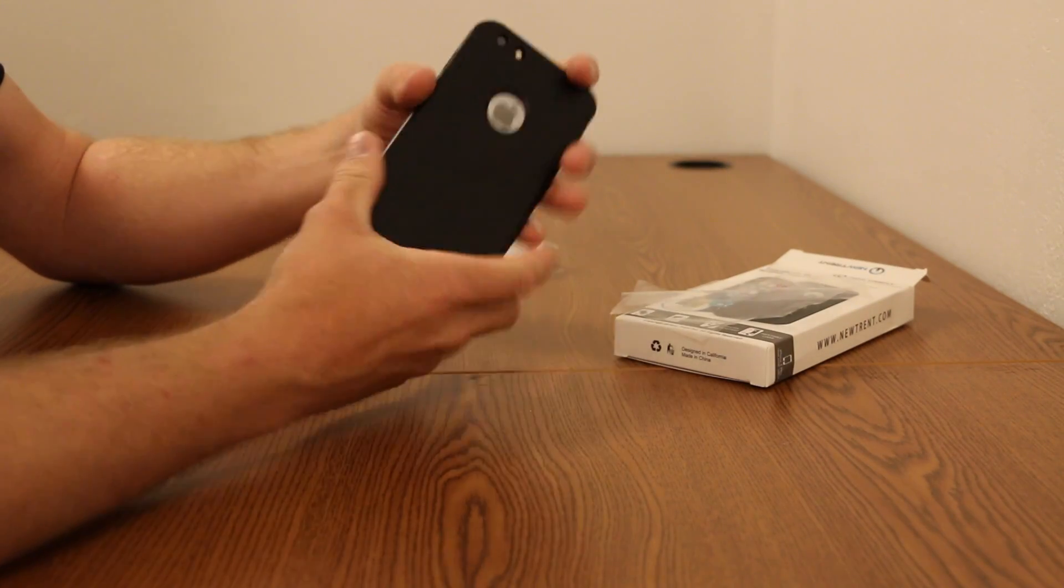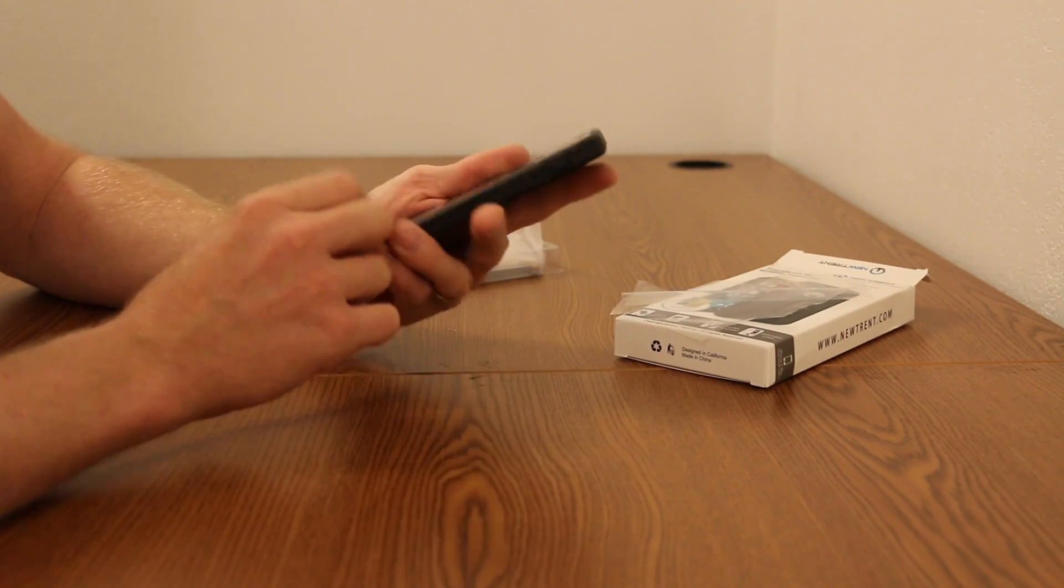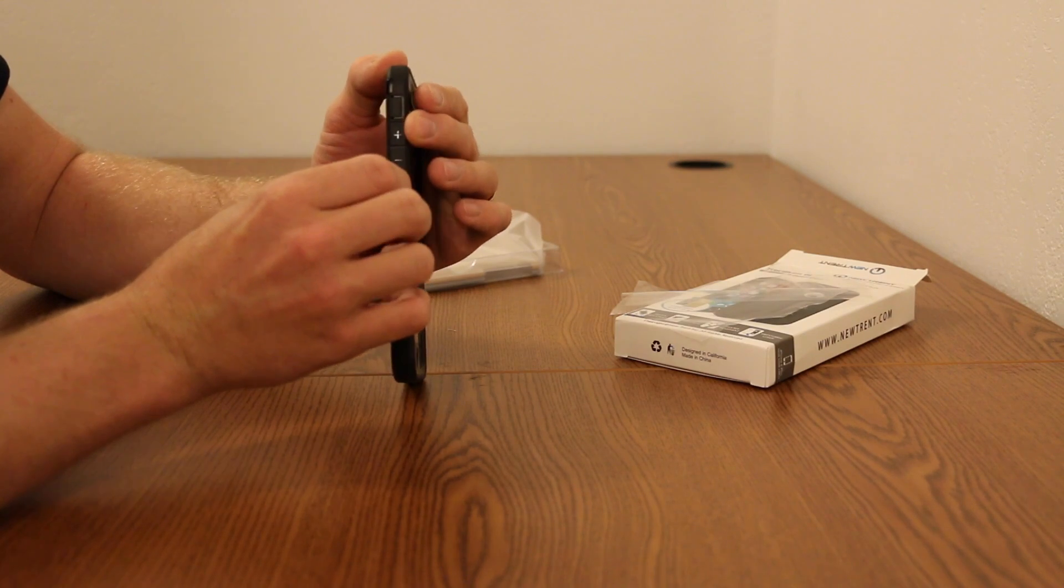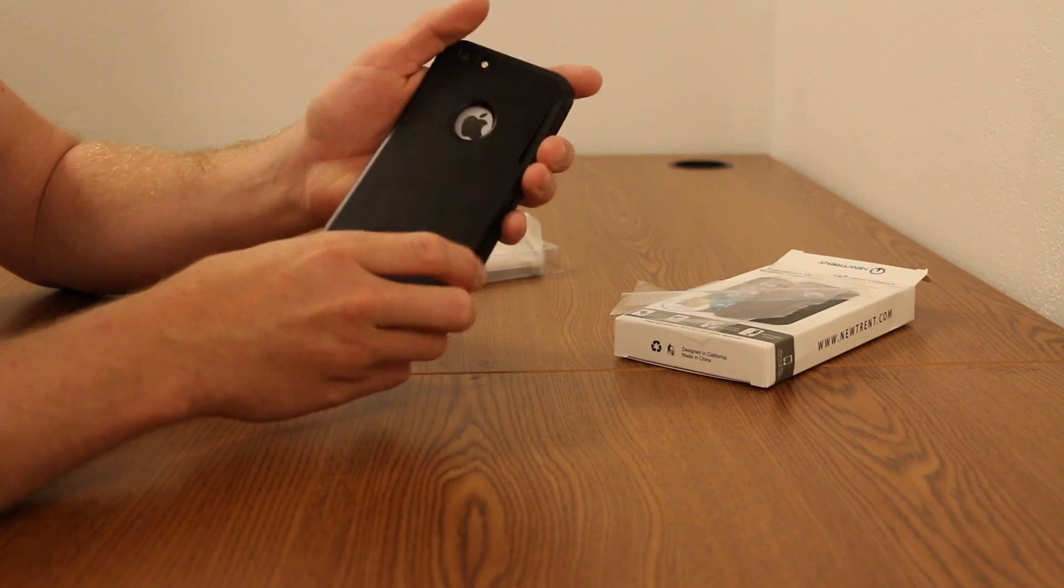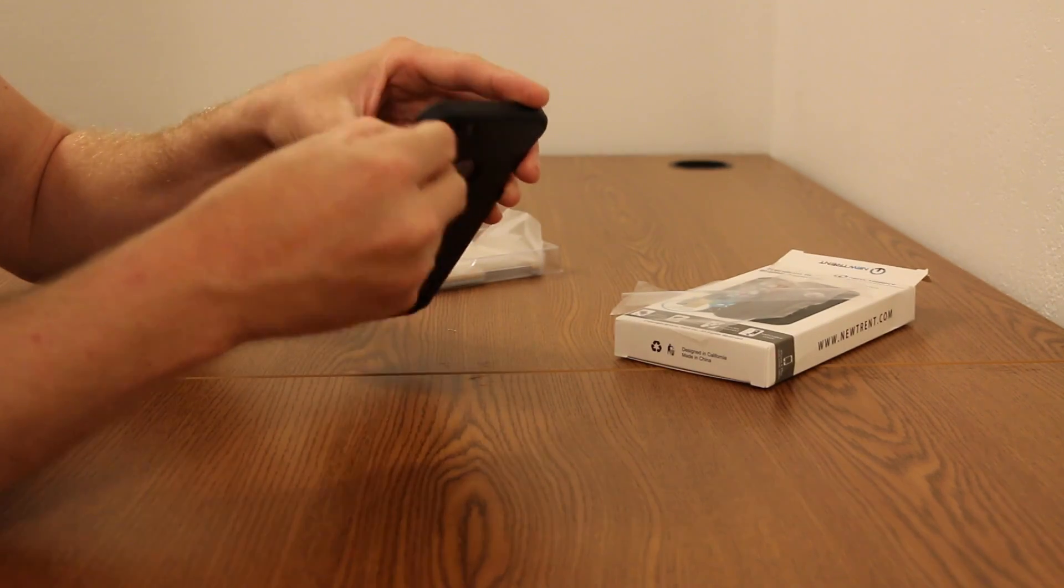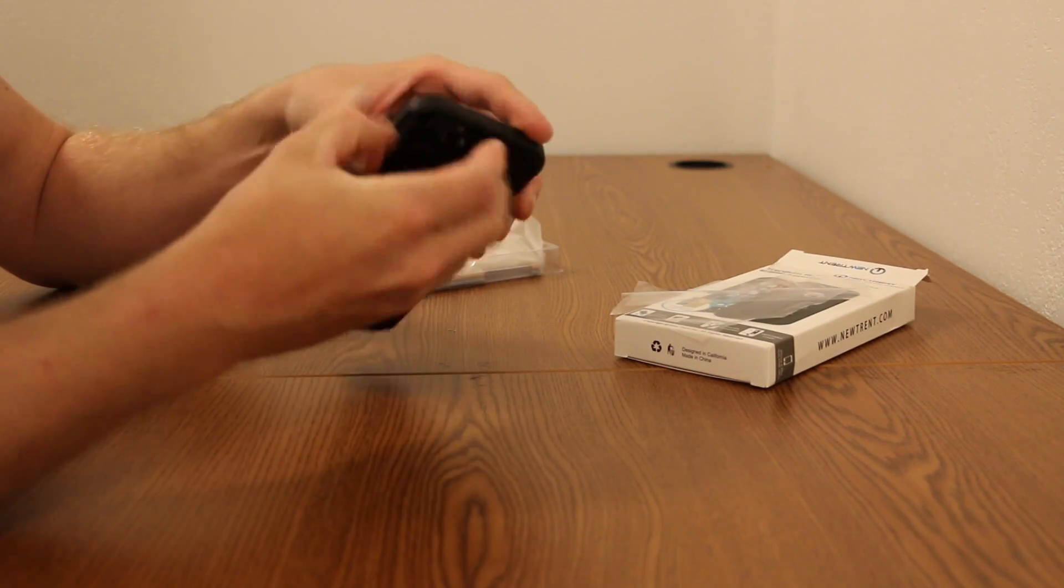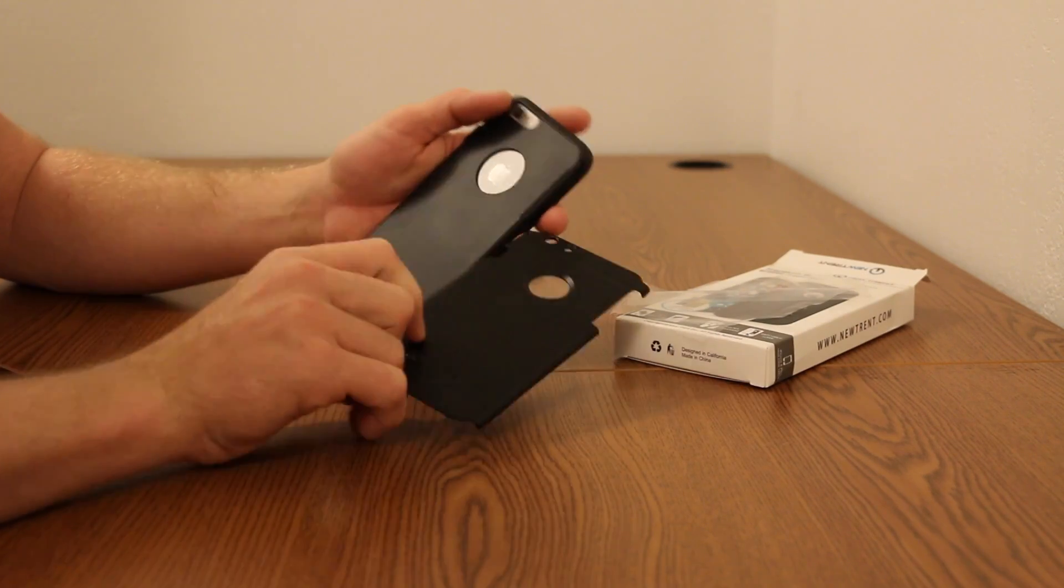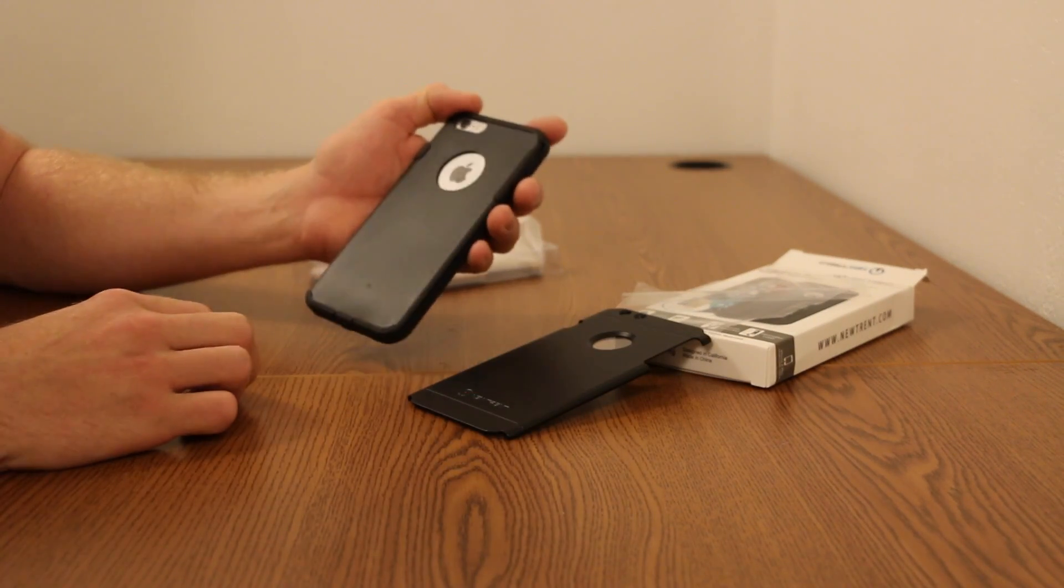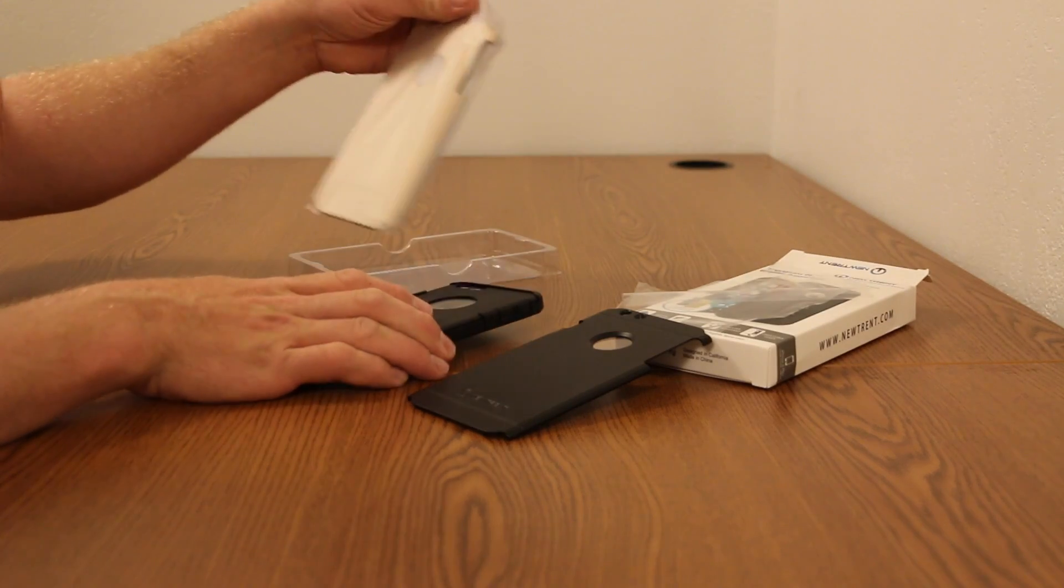First thing I'll show you is how to remove the back, which is right here. It's pretty simple, actually. Just kind of pop, just like you're taking off the phone, but you're just taking off the back cover. So that is the back cover, and then we can change over to a different color.